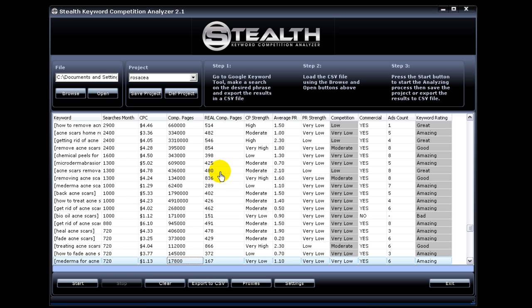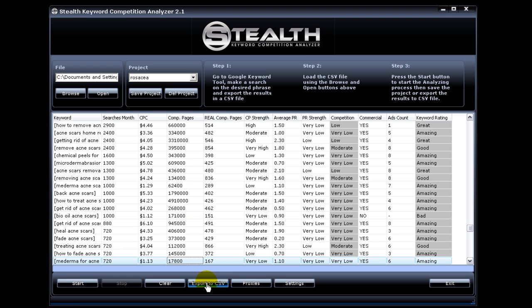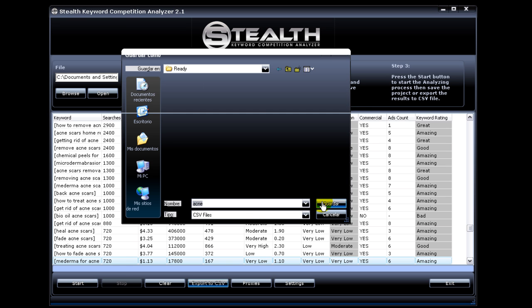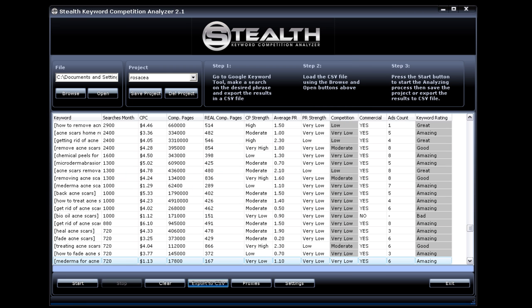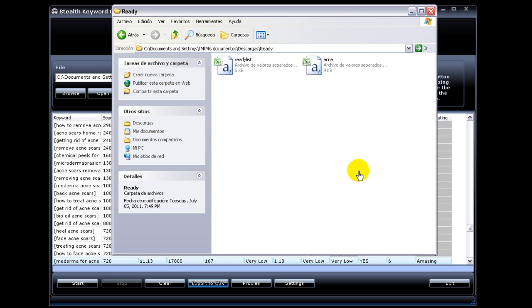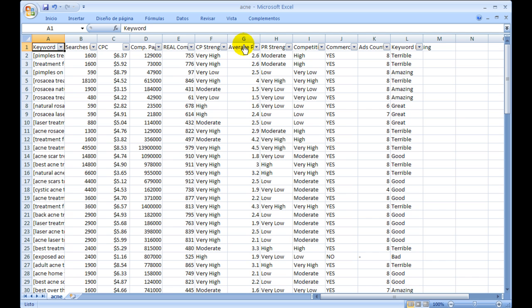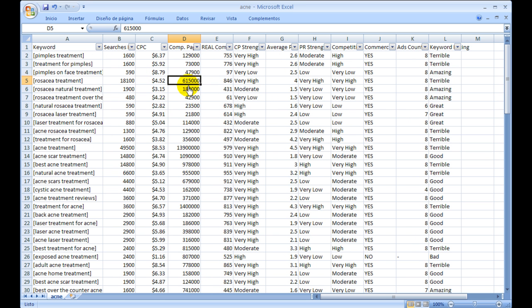Now with the new version you can sort columns inside of Stealth Keyword Competition Analyzer, but I always prefer to do it in Excel because it gives you multi-level filtering options. And I will show you how. You just hit export to CSV, name the file, and hit save. Now we just open the file in Excel. The next step is to add filters. You just go to data, add filters, and that's it. Now we're ready to start filtering.